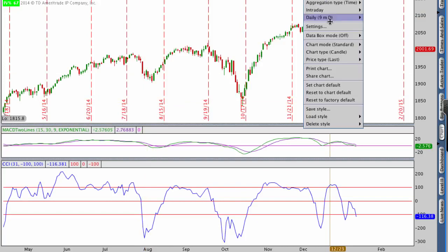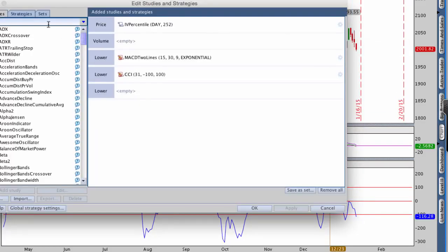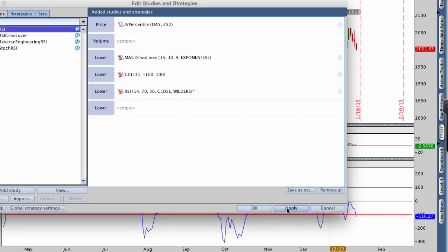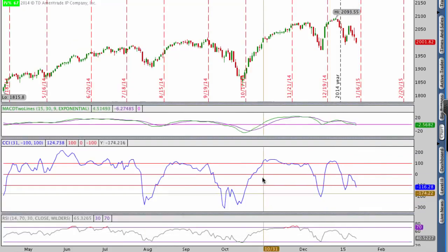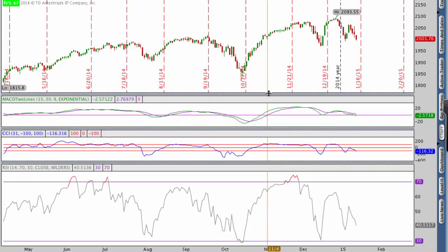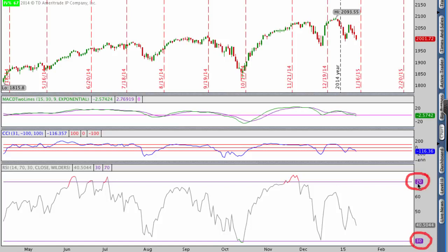Those are my top two. Let's add one more — we're going to go to Studies, Edit Studies, and add RSI. We can leave RSI exactly as it is and now we have RSI down below. RSI is a judge of relative strength in the index or stock you're looking at, and with RSI you are looking for overbought and oversold ranges. The overbought range is about a 70 reading on RSI and the oversold range is about 30.